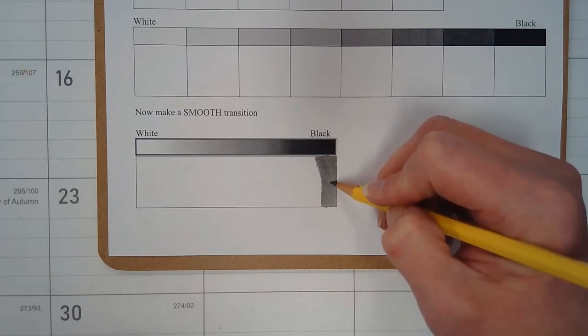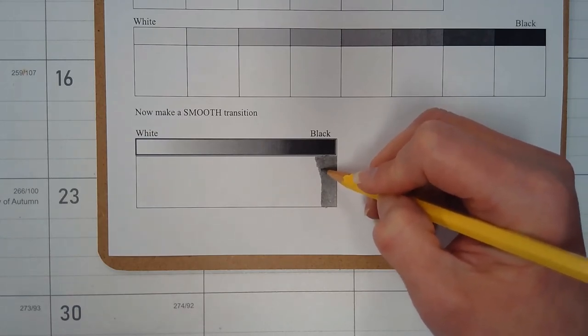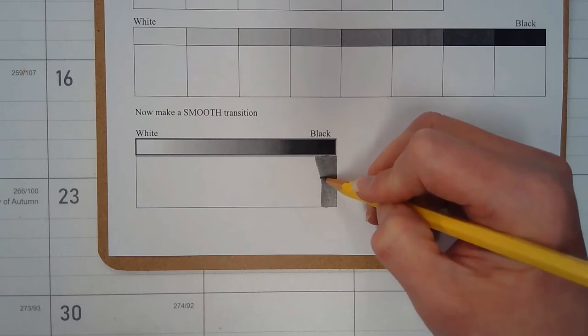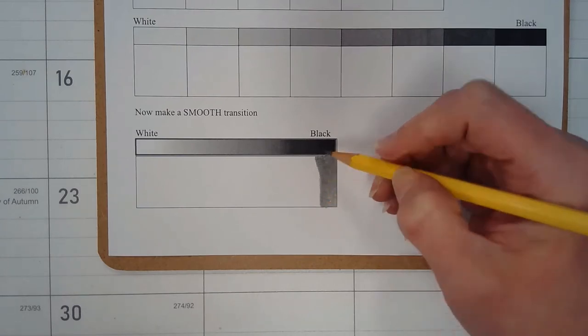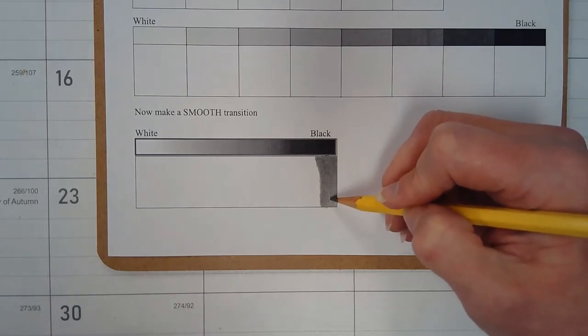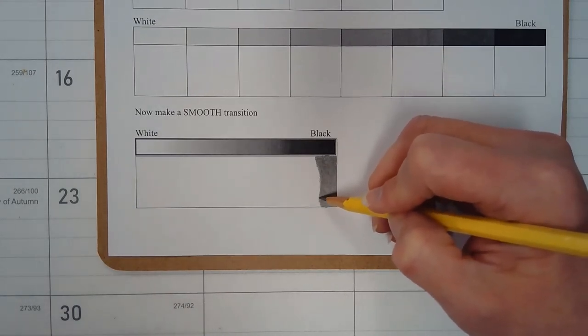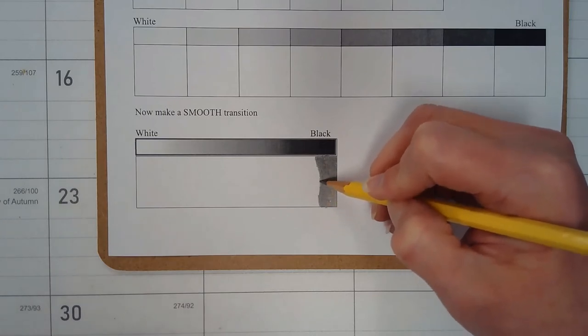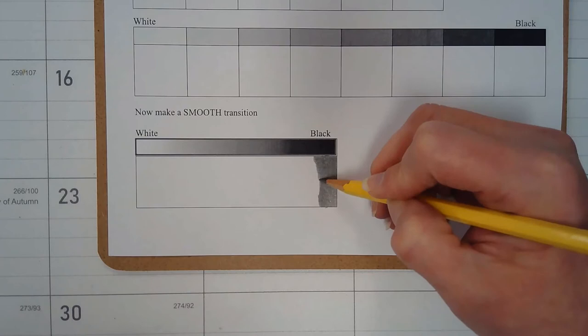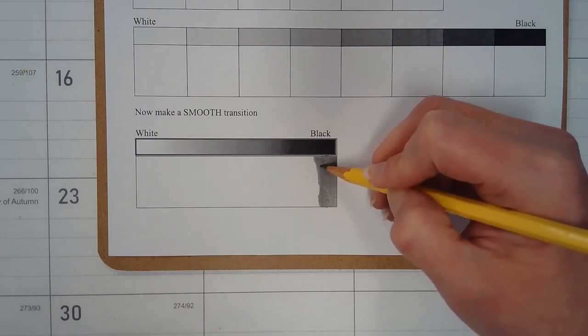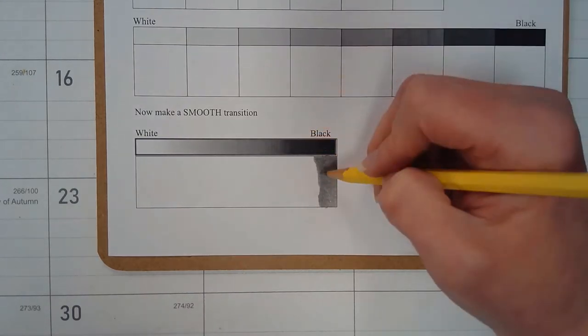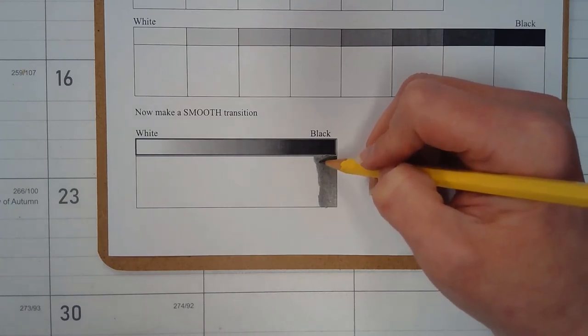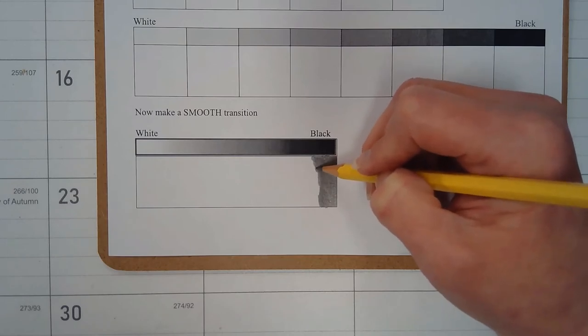If you notice an area where maybe it did get too light or you think there's too quick of a change in your values, you can always go back to those areas. Notice if I do lift my pencil point from the paper, I always start back away from the edge which I've lifted it from. This just kind of prevents a dark mark from occurring that I may not want.